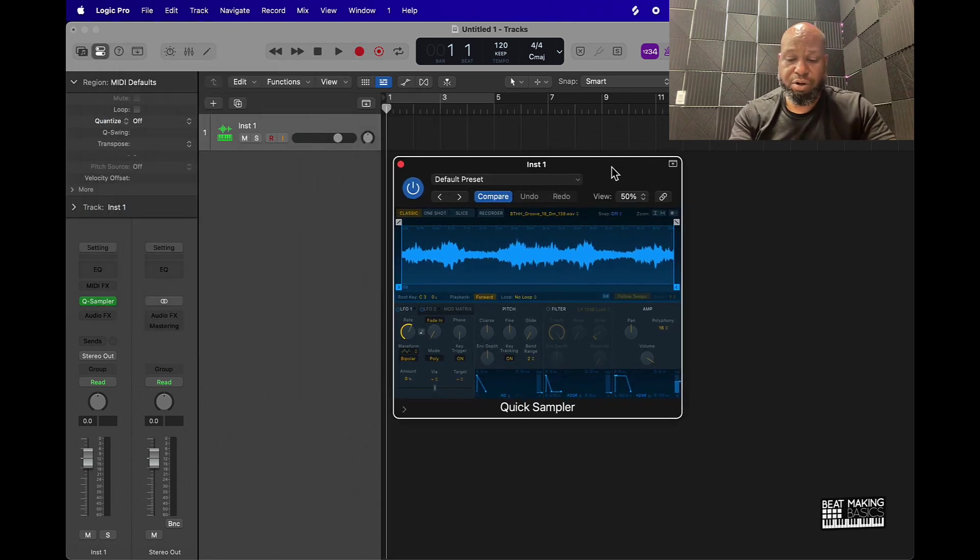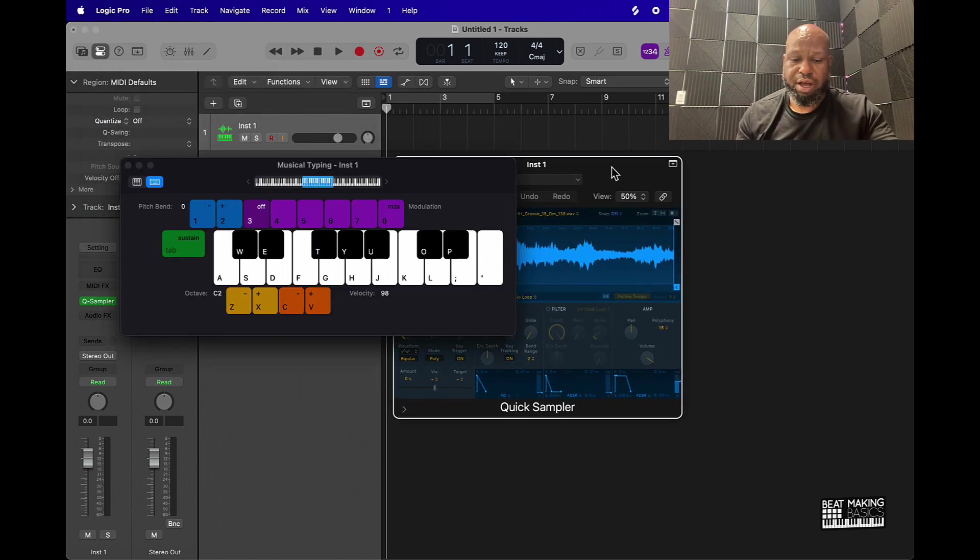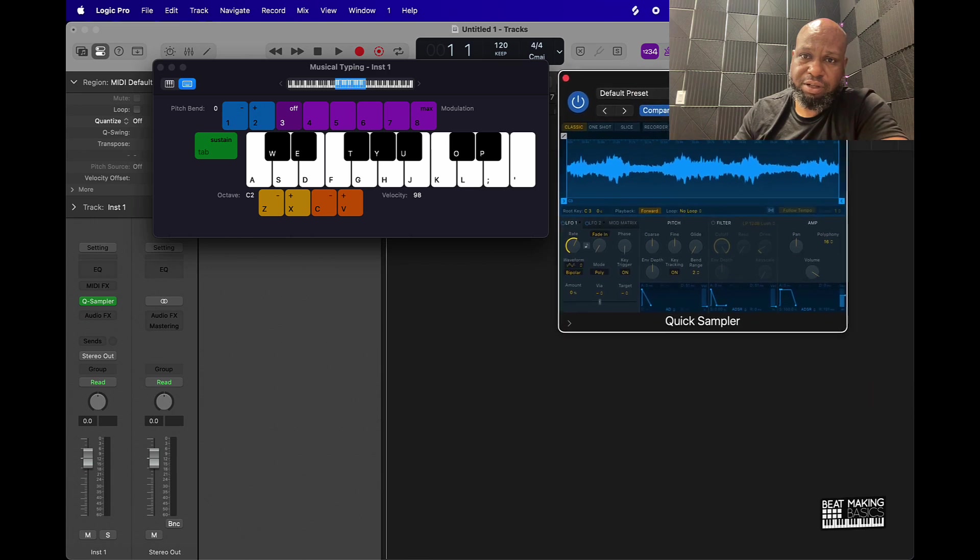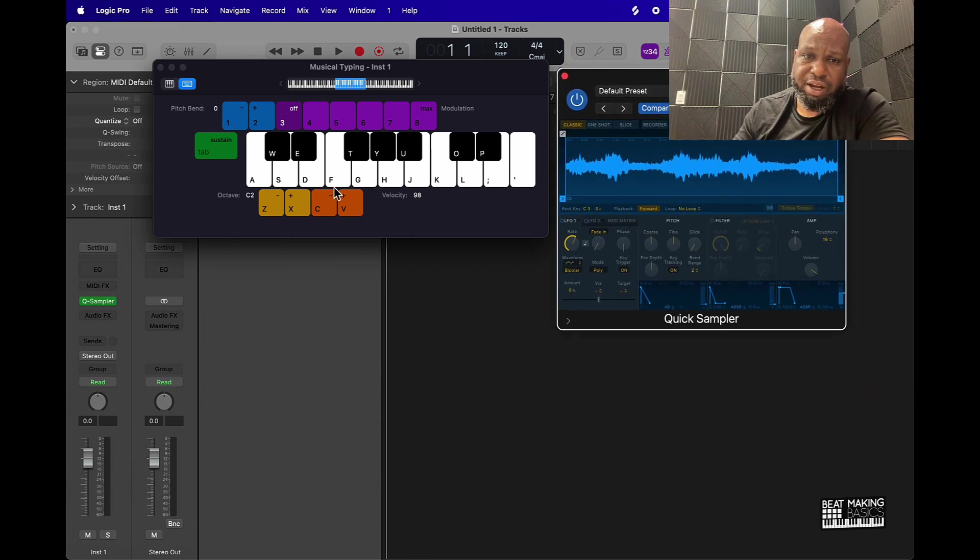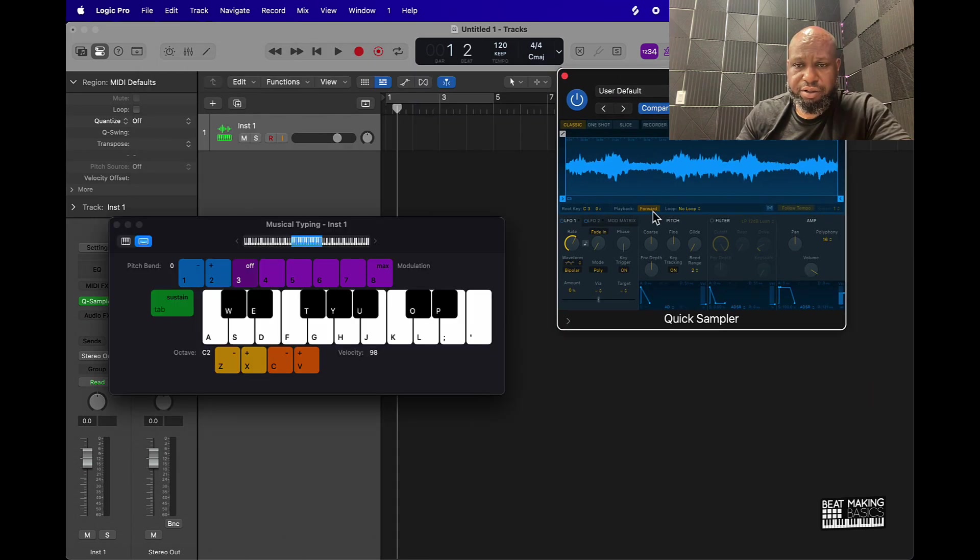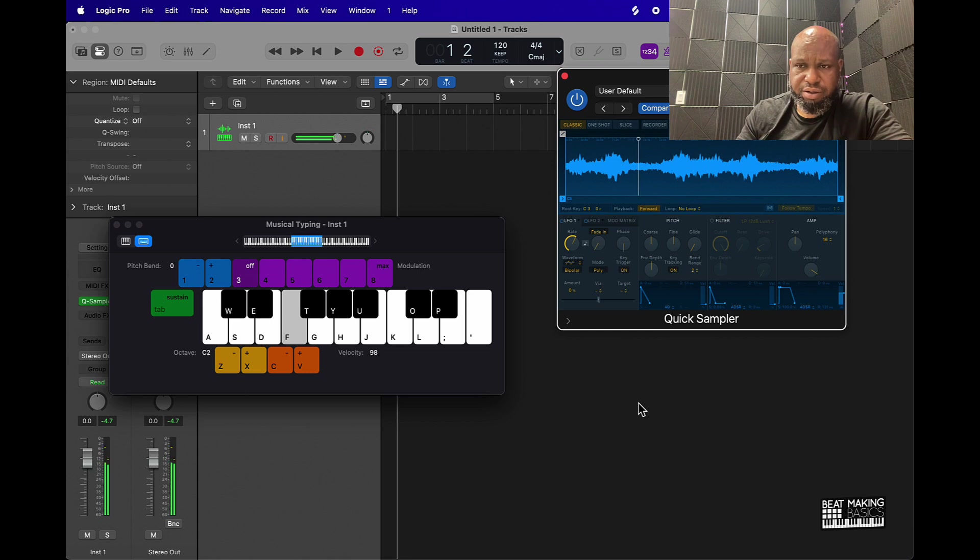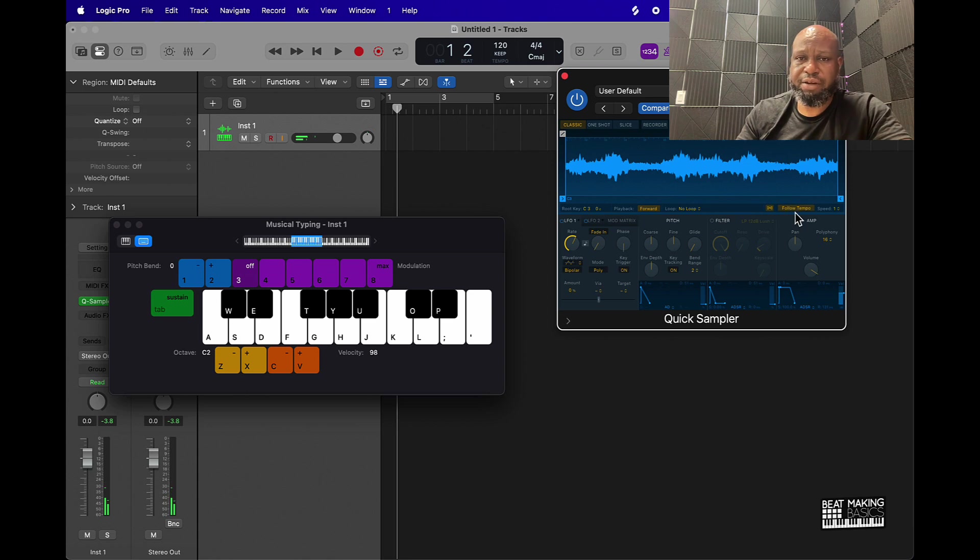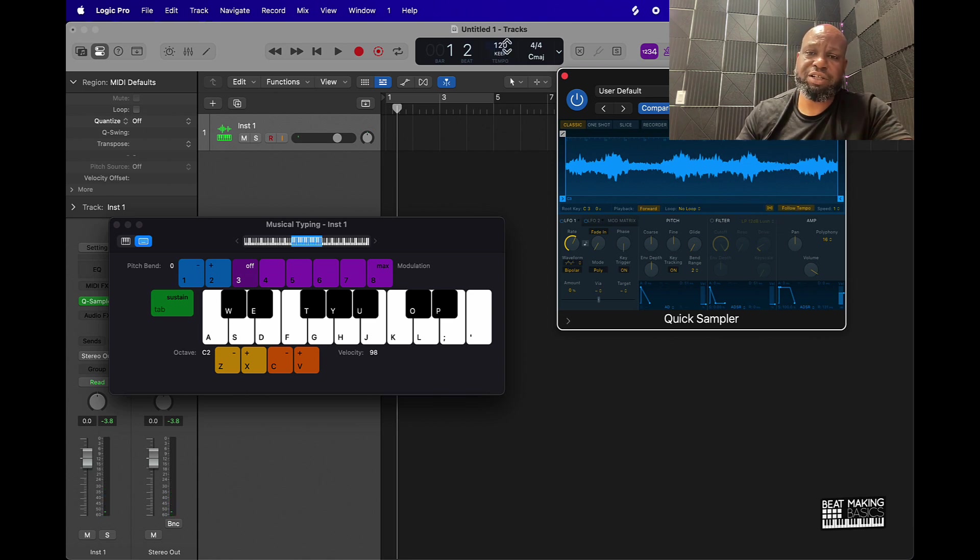I just push Command K to bring up the musical typing and now I can play this. You can also click this Follow Tempo button and it should sync match it with your BPM.